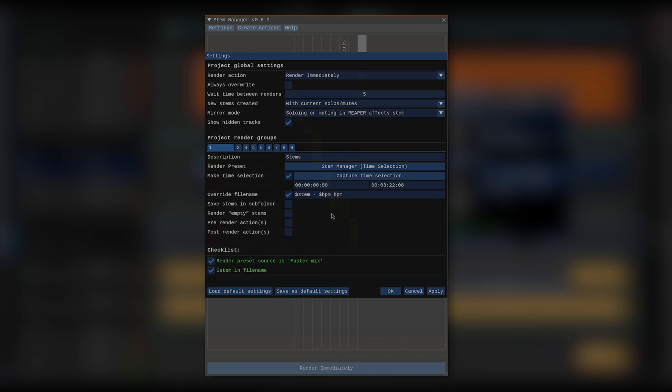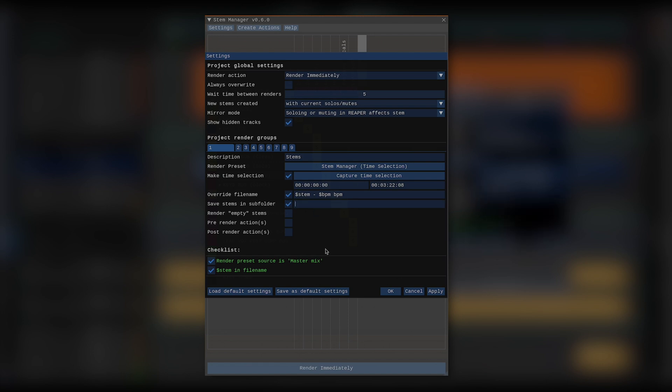My render preset renders everything to a rendered subfolder inside my main project folder. I want my stems to be in a subfolder inside of that, so I can just check save stems in subfolder and let's put them under the stem subfolder. Render empty stems means that even if I don't have any solo and mute states defined, I still want to render this stem. Let's leave that unchecked for now and come back to this later.